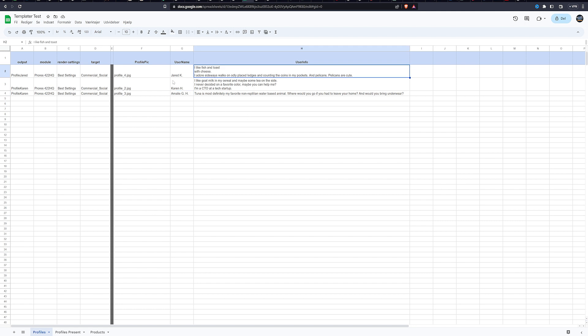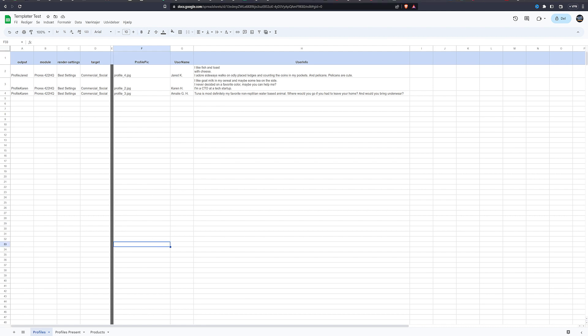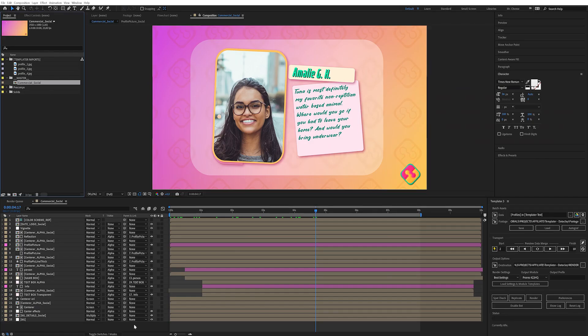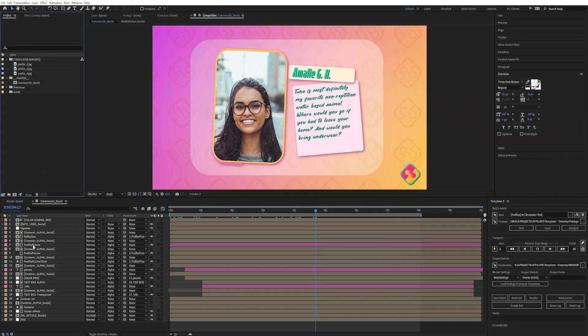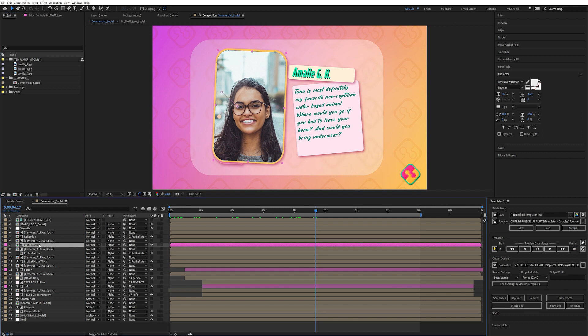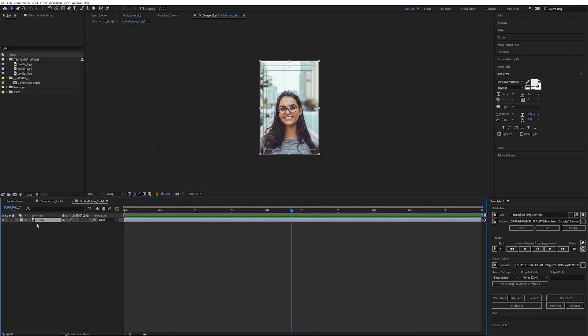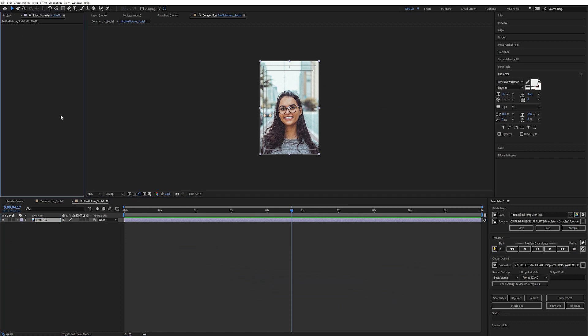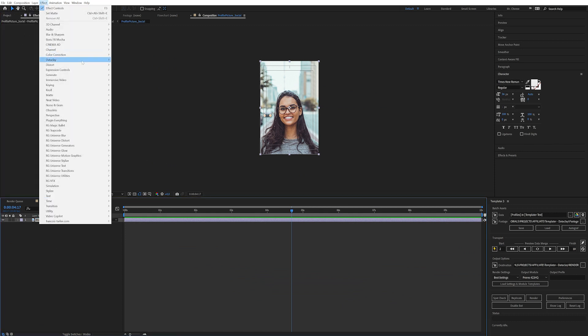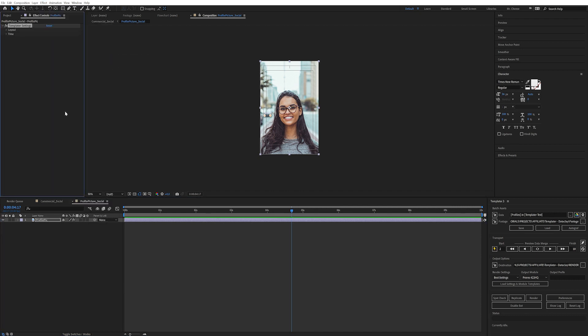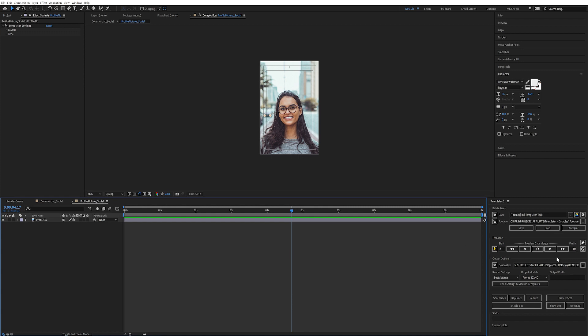So let's look at how we connect this data to the layers in After Effects. So I'm going to start with profile picture. I'm just going to take this name, literally, and paste it into After Effects. So let's look at the profile picture here. Let's go into the comp. And we rename this picture file to be called profile pic. Now we only need to add one more thing, which is an effect from data clay called templater settings.